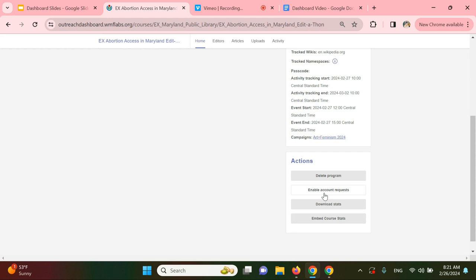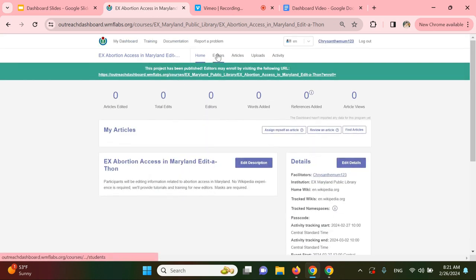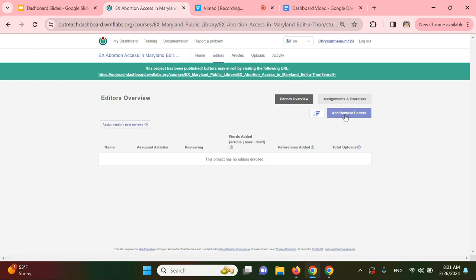As an organizer, you can also add multiple users with existing accounts to the dashboard. To do this, you can go to the editors tab next to the home tab up here and add usernames in a list using returns or enters and no punctuation. So you can click add or remove editors.